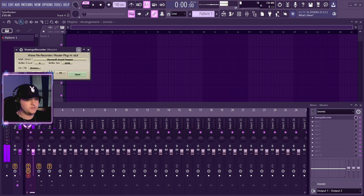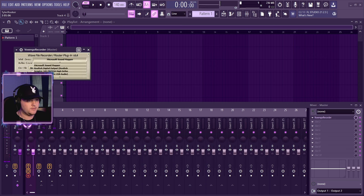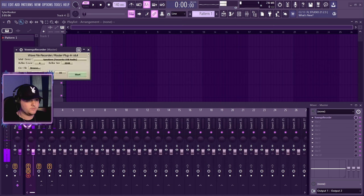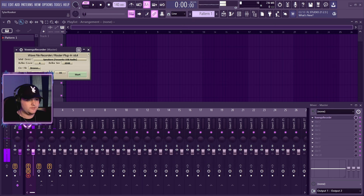You're gonna go over here to this output thing, put it on MME, and then go to MME device and select your audio interface wherever it is. You might have to click down, but mine's right here, Focusrite USB. You're gonna click start just like that. You don't change any other settings. Start and then stop it real quick.